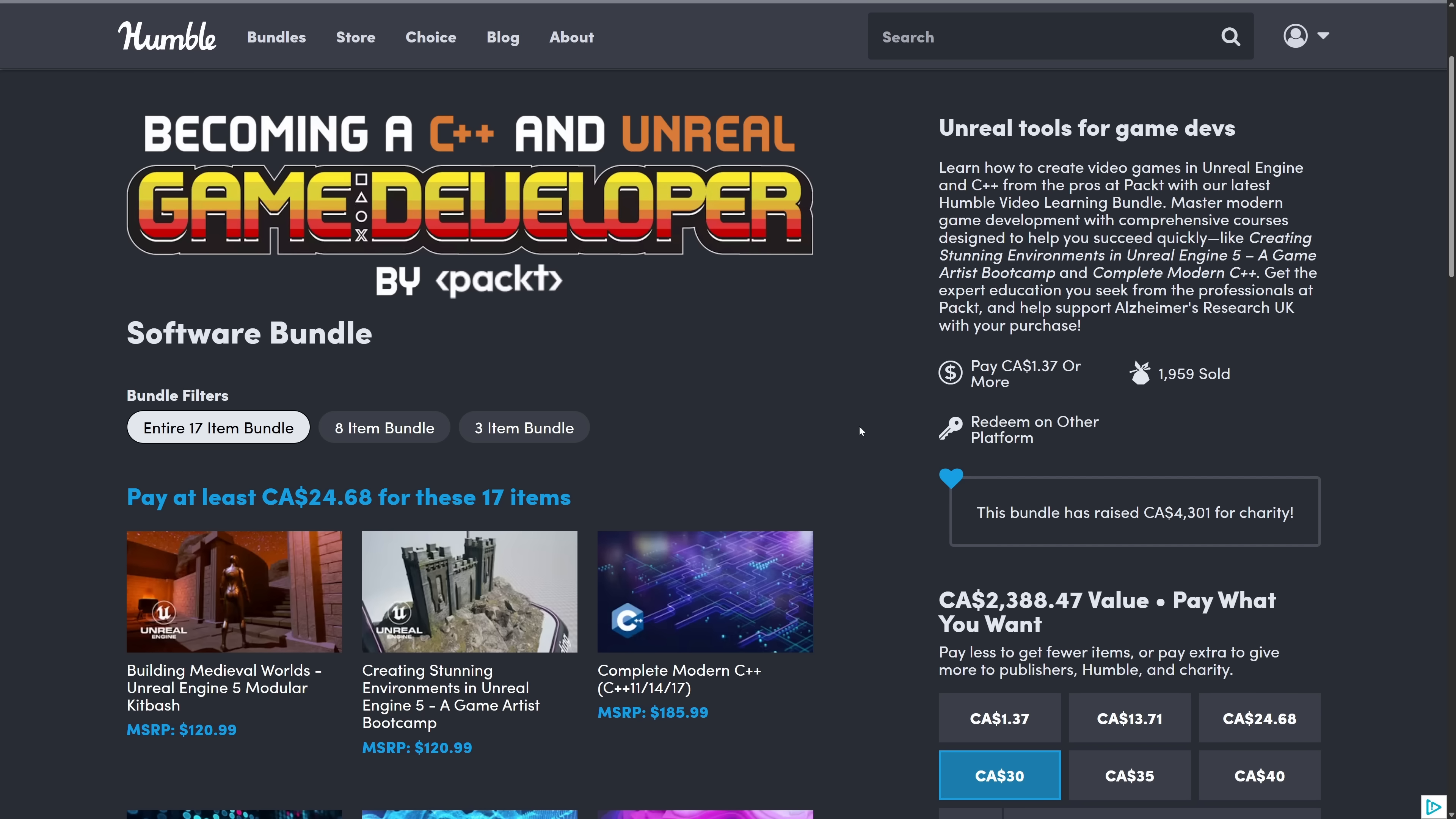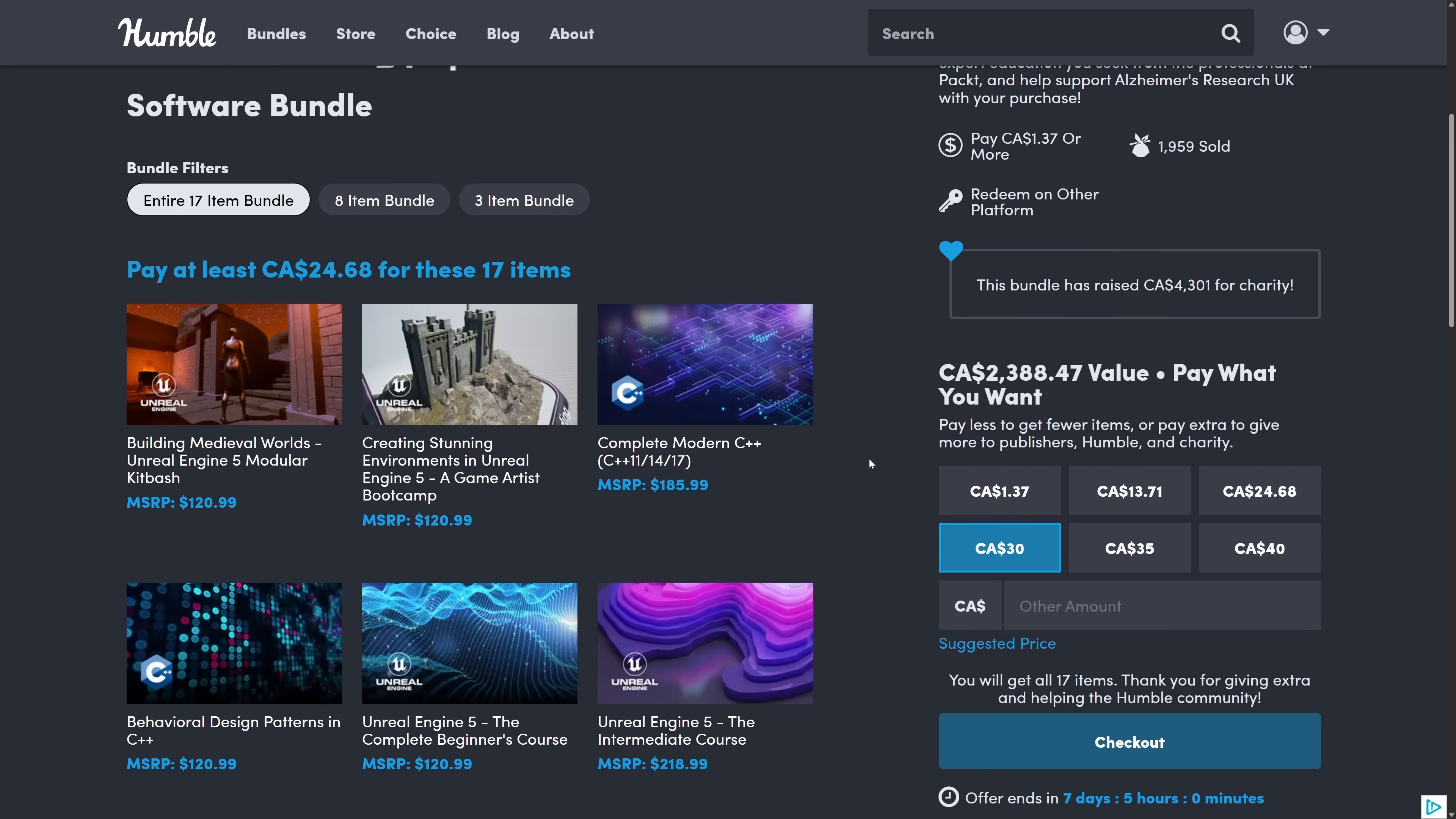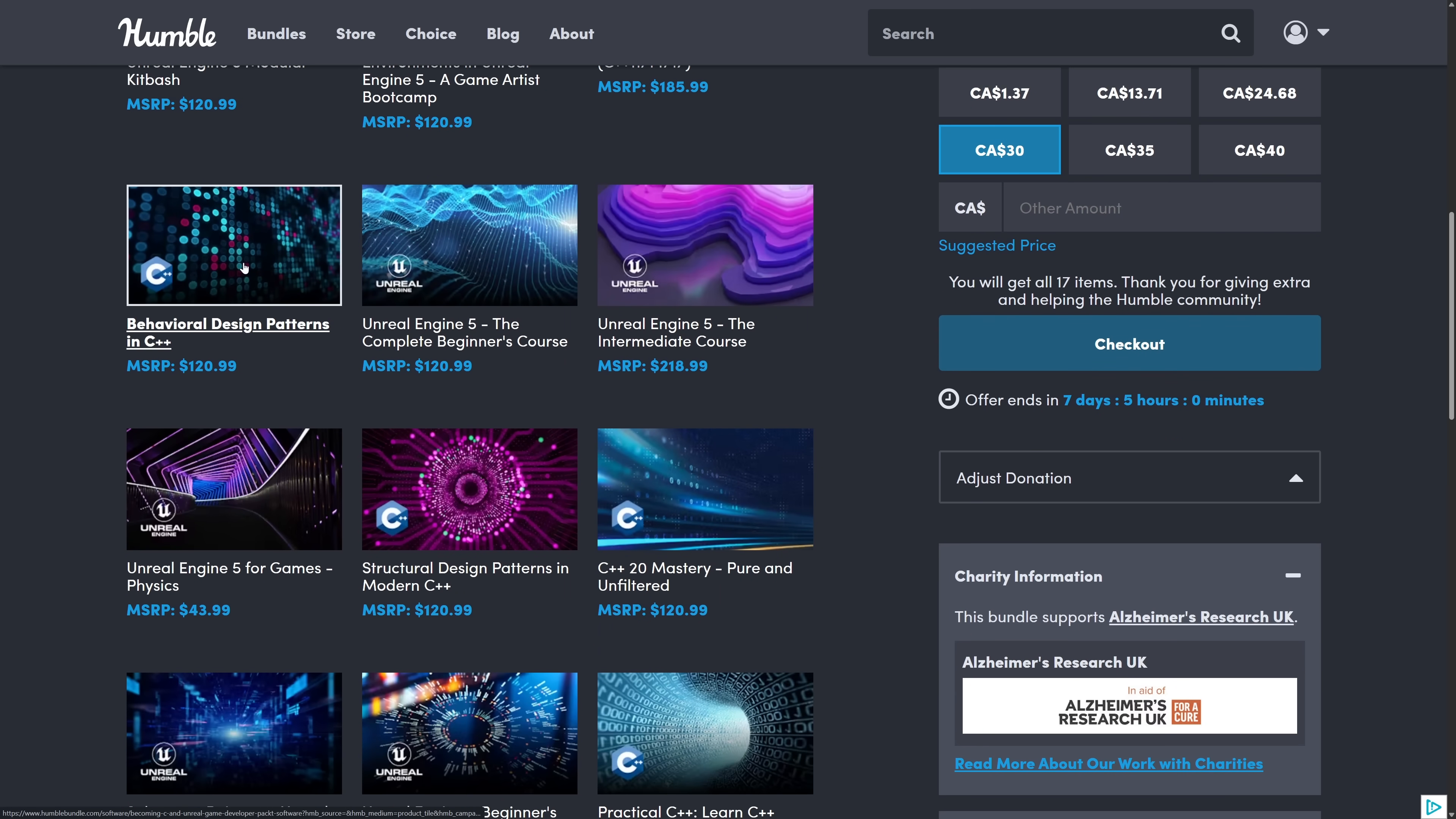Then we have to become a C++ and Unreal game developer by Pact Bundle. This one I also didn't cover. This one isn't Pact Books by the way, this is Pact Courses. And Pact Video Courses actually tend to be pretty good. Also it looks like it's fairly cheap. What is that, 18 bucks? That's a weird price. I think it's 18 bucks.